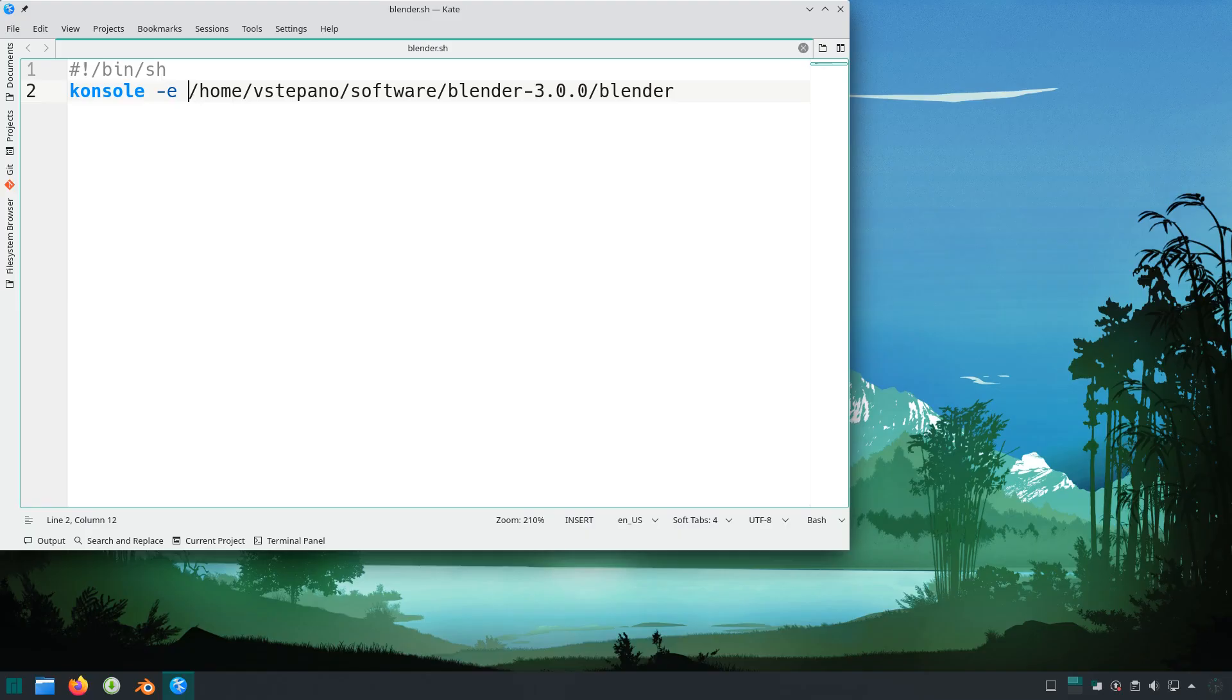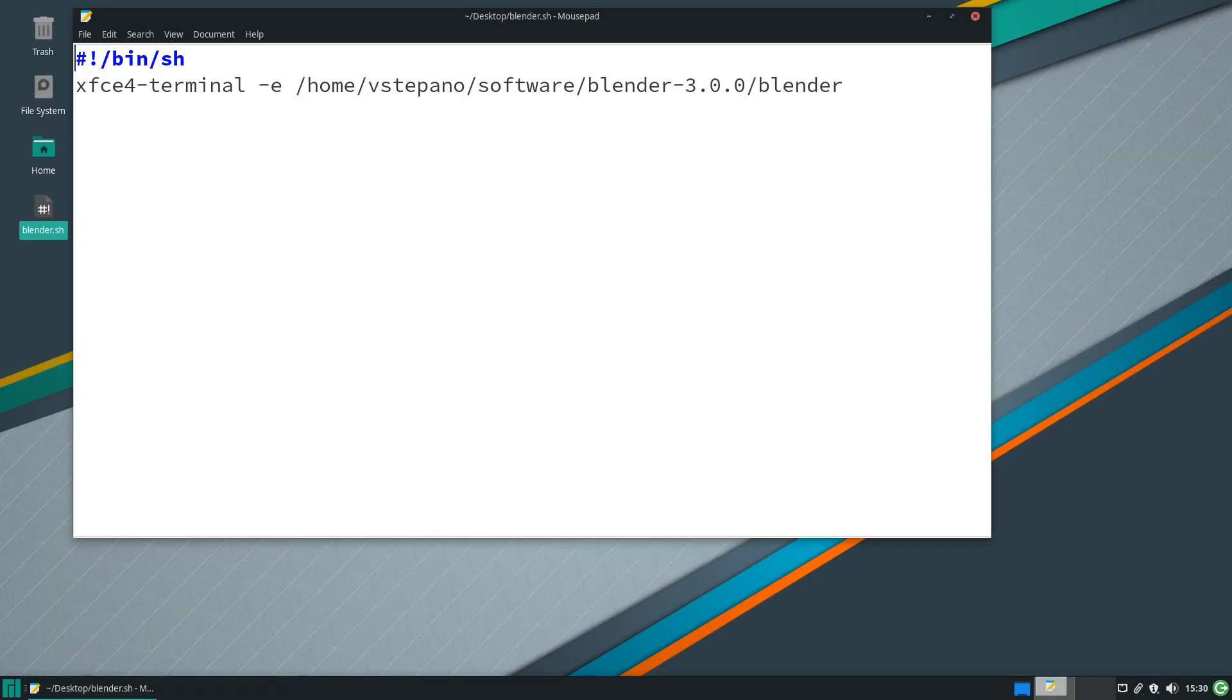For the KDE desktop environment, the shell script would look like this. For the XFCE desktop environment, it would look like this.